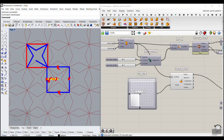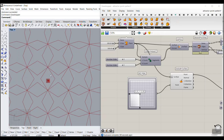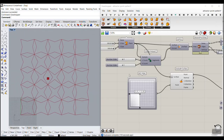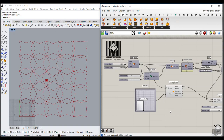At the end we're going to assign this point attractor, which will move on the surface, to the moving points. Let me know in the comments what you think about this explanation before we start the tutorial, and let's get started from scratch.